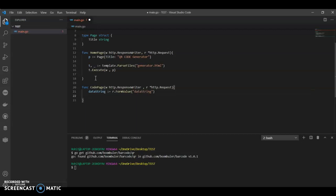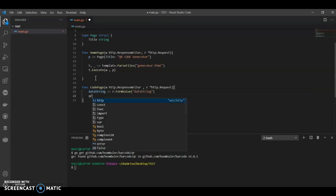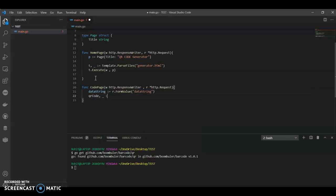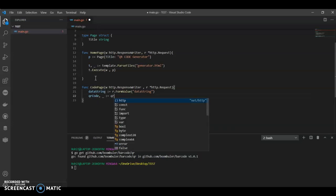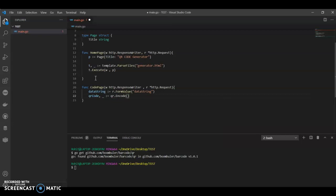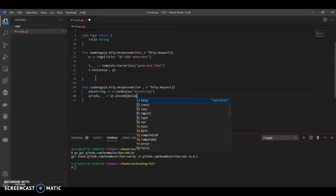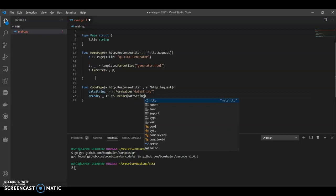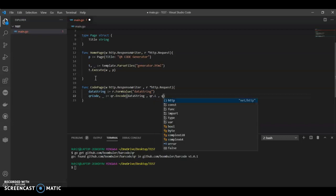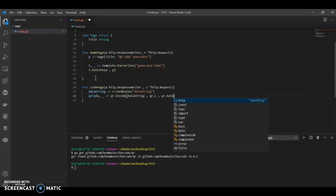This is the most important syntax for QR code. It goes qr.Encode with the data string, qr.L, and qr.Auto.